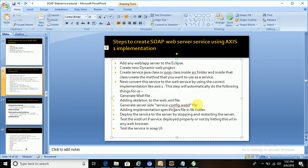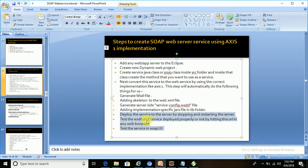The last three steps are pending, so let's quickly see how we can achieve this. Deploy the service to the server by stopping and restarting the server. We will deploy the calculator service that we have built.